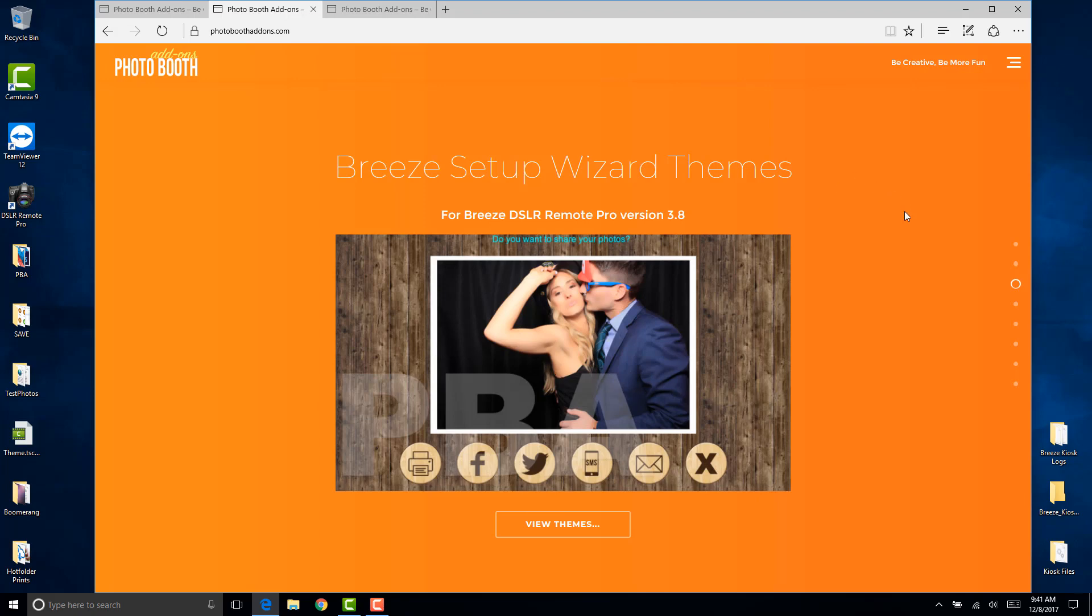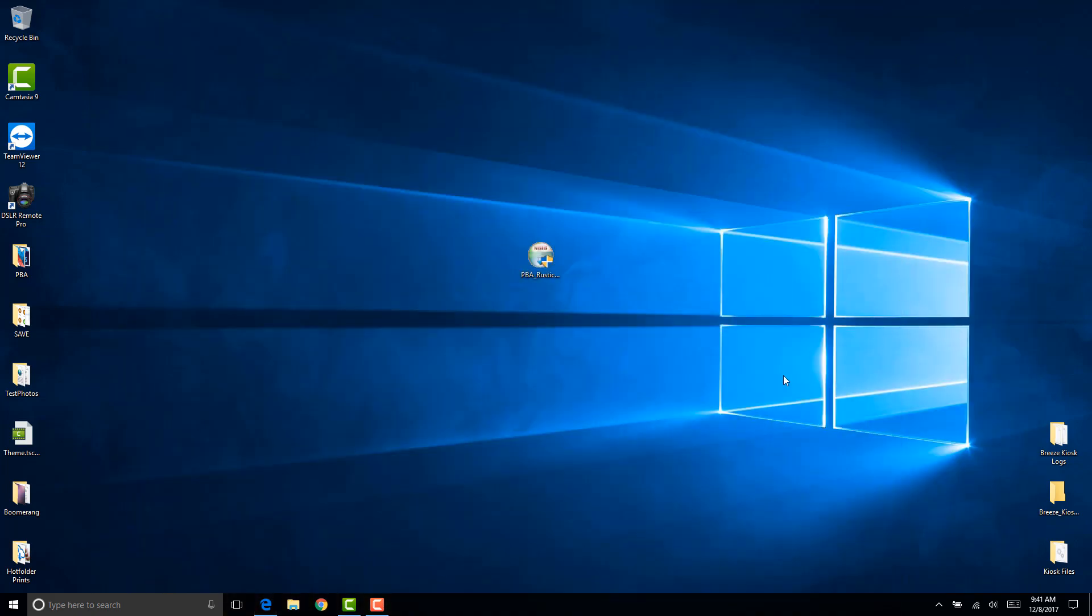After you purchase and download the install file from our website, save it where you can get to it. In this case I just saved it on my desktop. Go ahead and double click the install file.